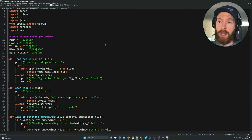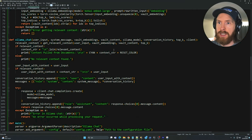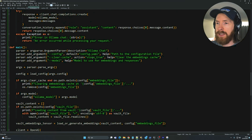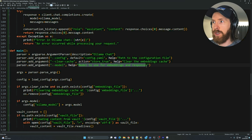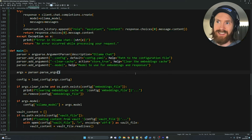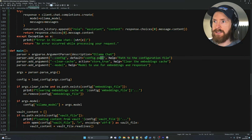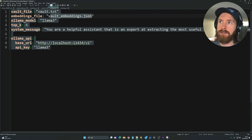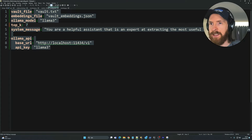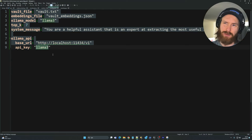The other part of the system is running Ollama with the embeddings model to actually talk to your emails. We're using Llama 3 as the default model, but I added a --model flag so you can select any model from Ollama. We also have --clear-cache and a custom config file option. The config file contains vault.txt, the embeddings file, the model name, top-k, the system message, base URL, and API key.